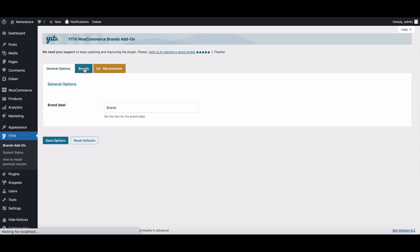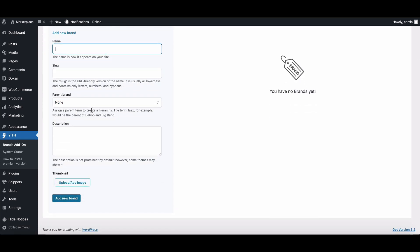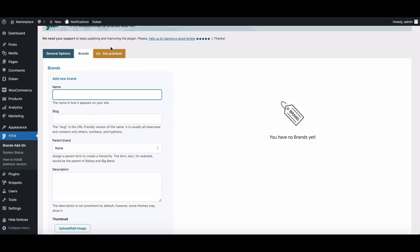Now go to the Brand option from the top menu. Here you can add new brands easily. Write your brand name, slug, and description.